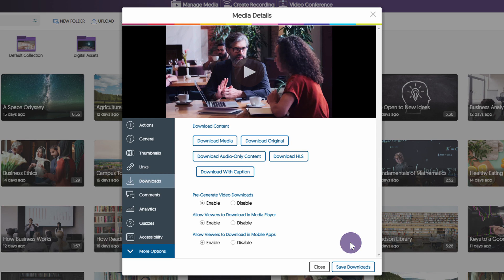Allow Viewers to Download in Mobile Apps gives viewers an option to download the media while using the Yuja mobile app.